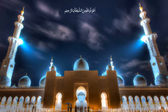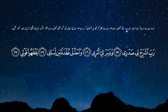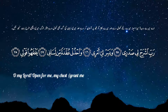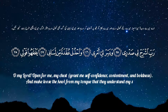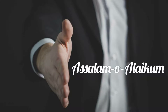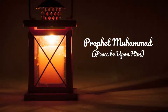I seek the protection of Allah against the devil. Bismillahirrahmanirrahim. In the name of Allah, the most beneficent and the most merciful. O my Lord, open for me my chest. Grant me the self-confidence, contentment and boldness and make loose the knot from my tongue that they understand my speech. Assalamu alaikum. May peace, blessings and mercy of Allah be upon you and to all the messengers of Allah, and in particular on the noble and the final messenger Prophet Muhammad, peace be upon him, his family and his companions.